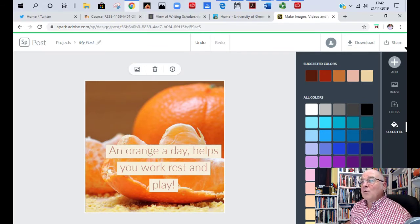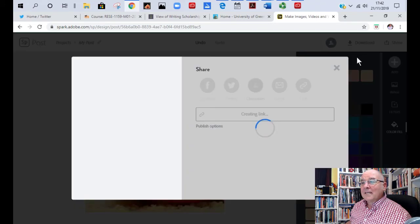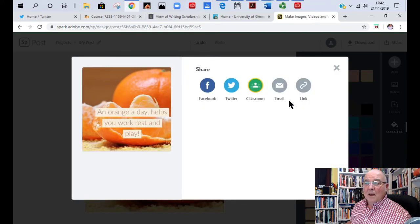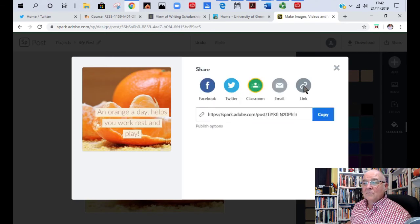But if you want to share it, if you want to send the link to somebody, all you do is exactly the same as with the Spark page and it'll create a link for you. I can get that. There you go.